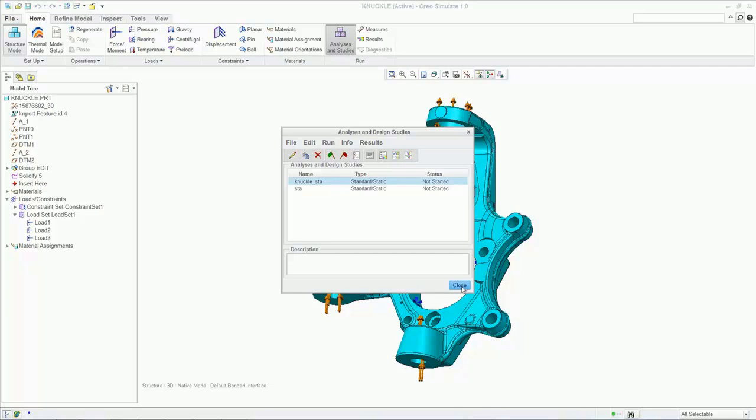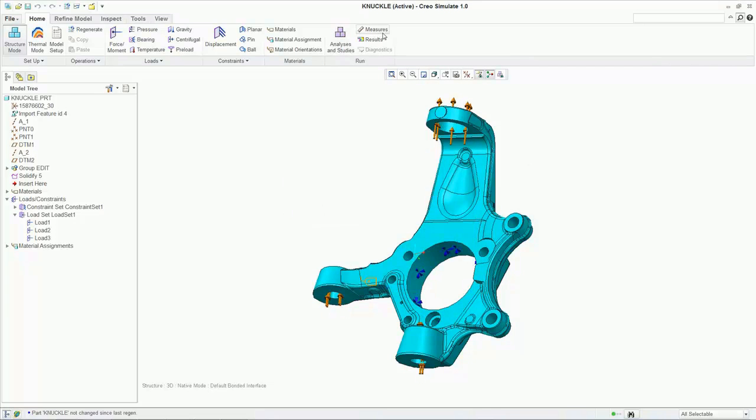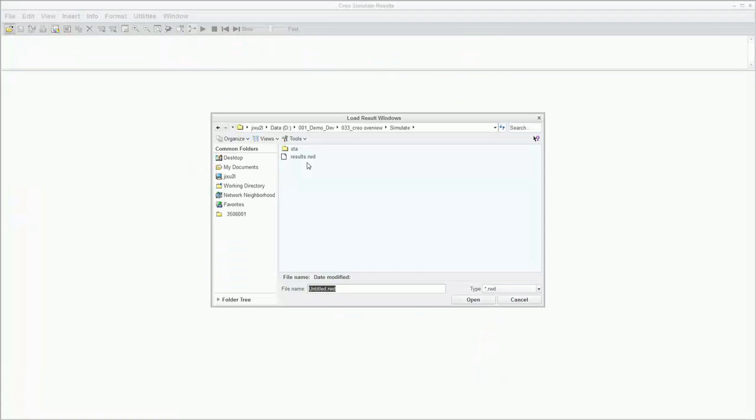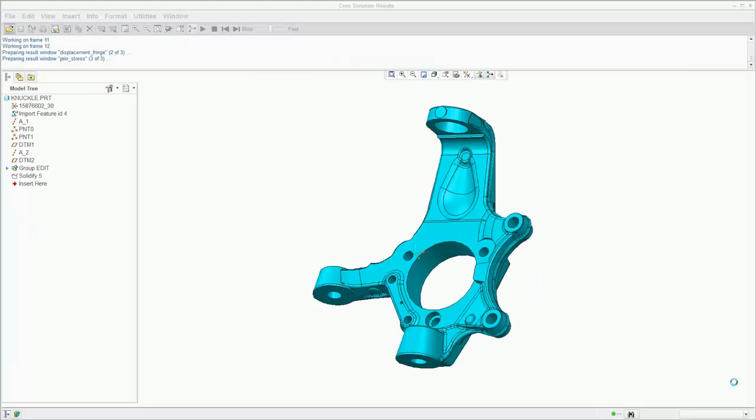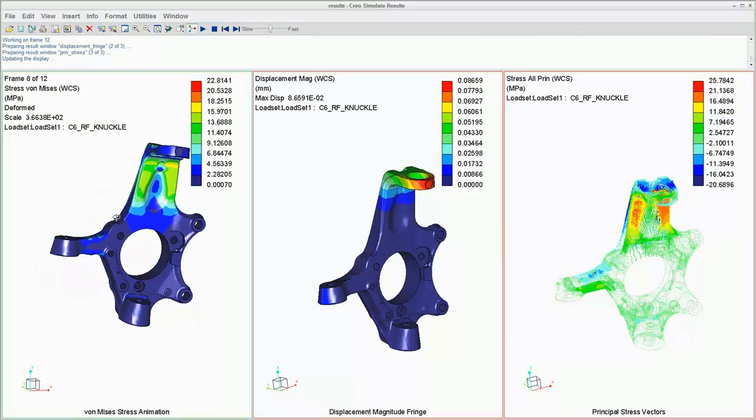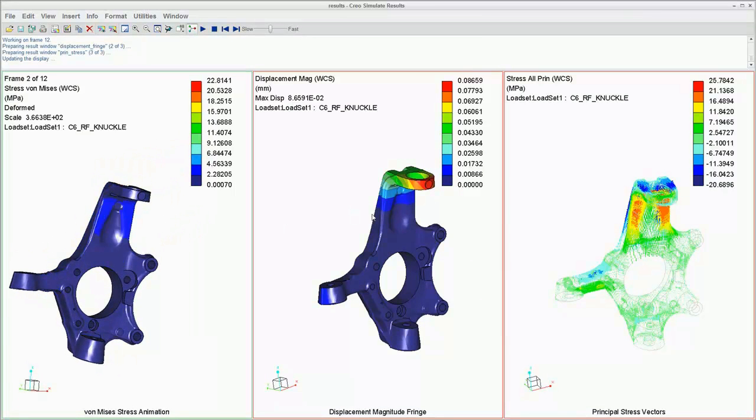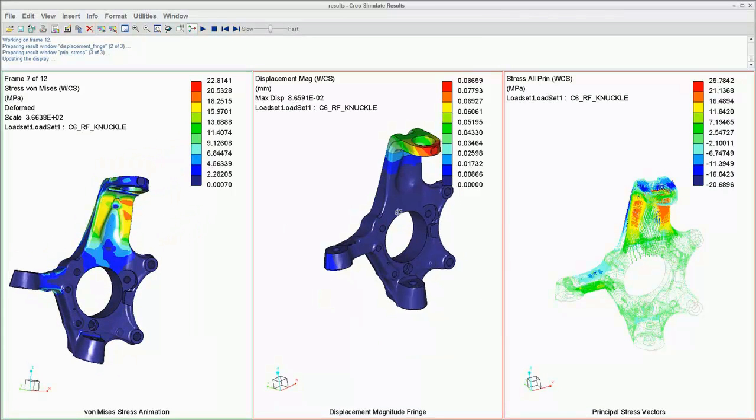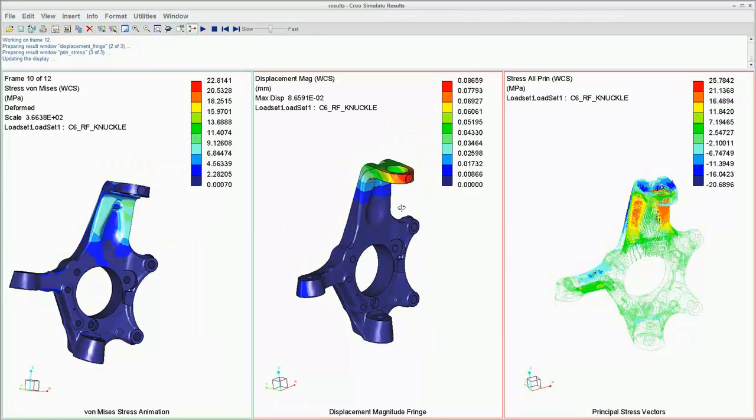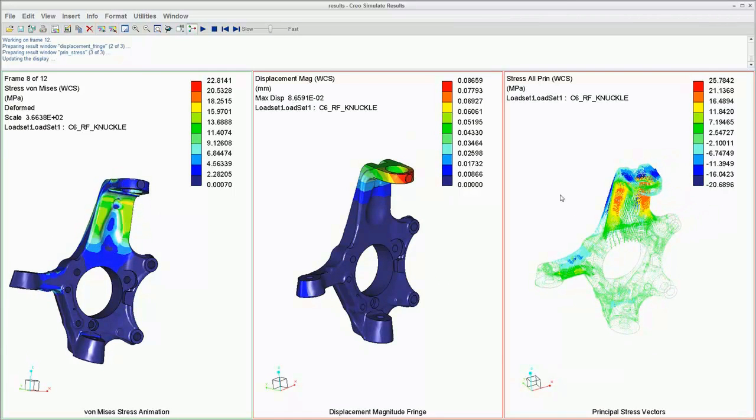You can customize the results reports when configuring the analysis definition. For this test, we have chosen to view the von Mises and principal stresses, as well as the total displacement. You can also interact with each of these models, rotate them, and view the time varying results of the loads acting.